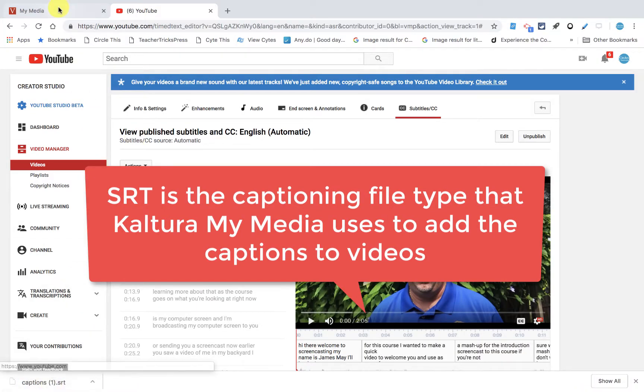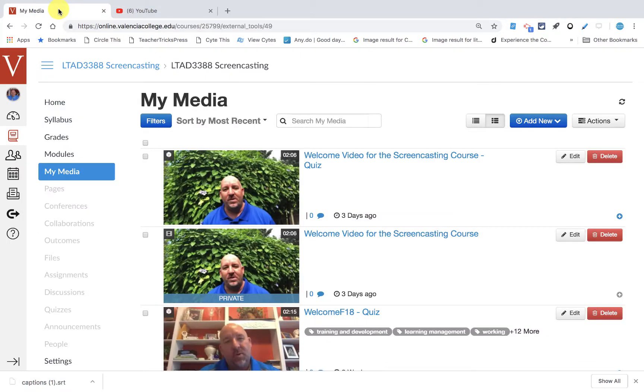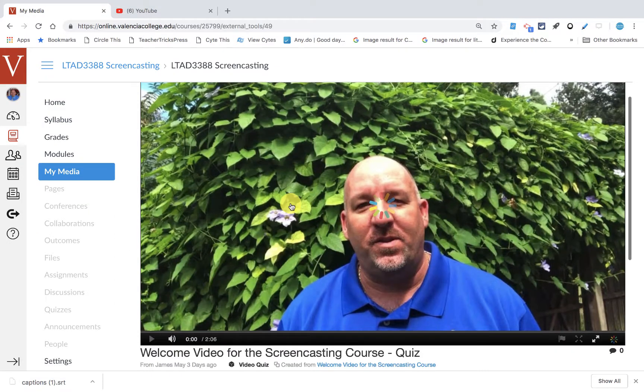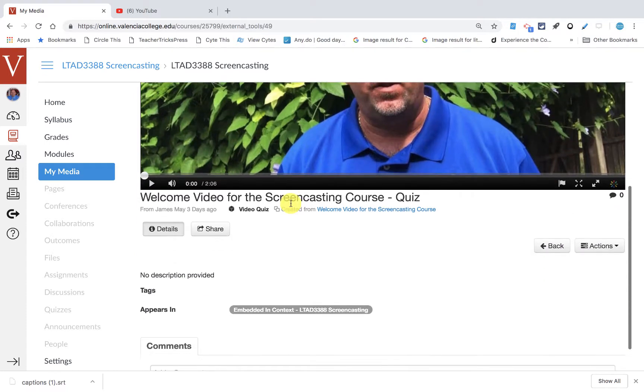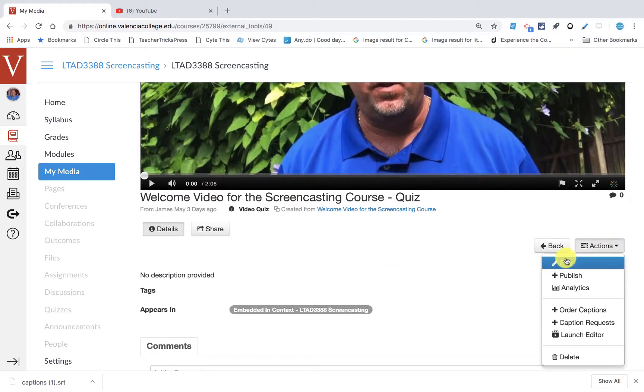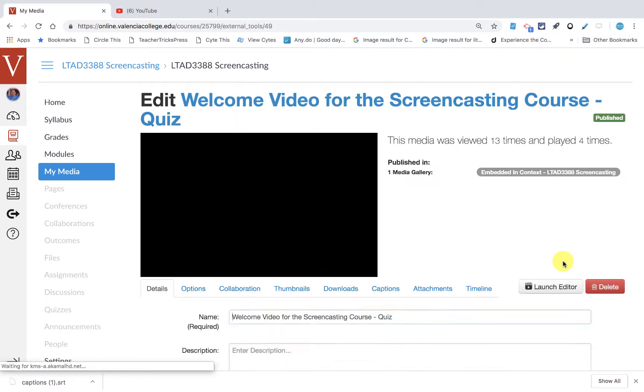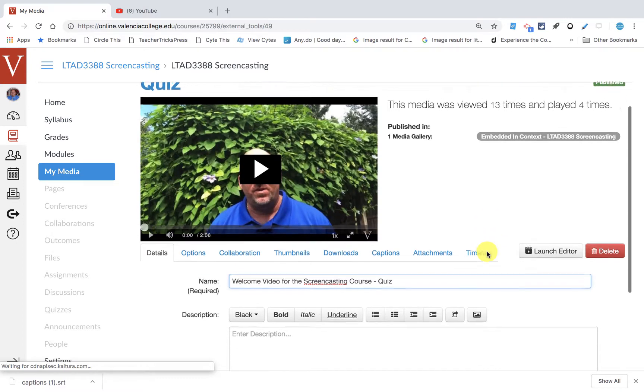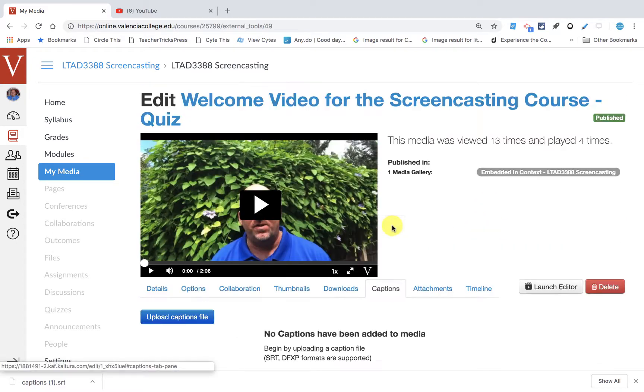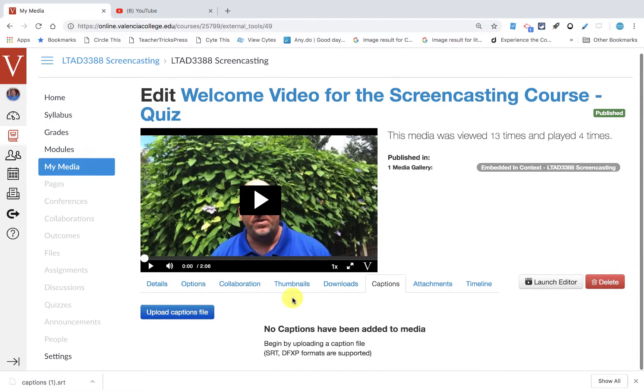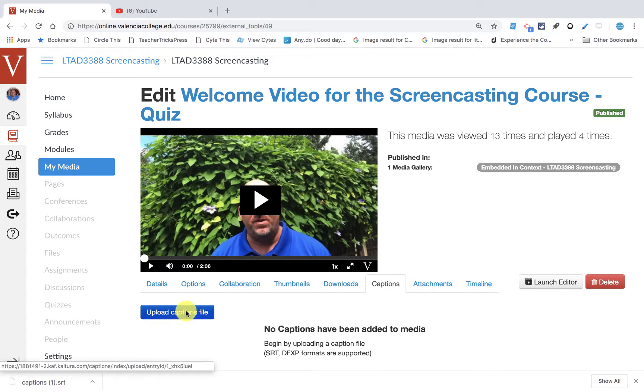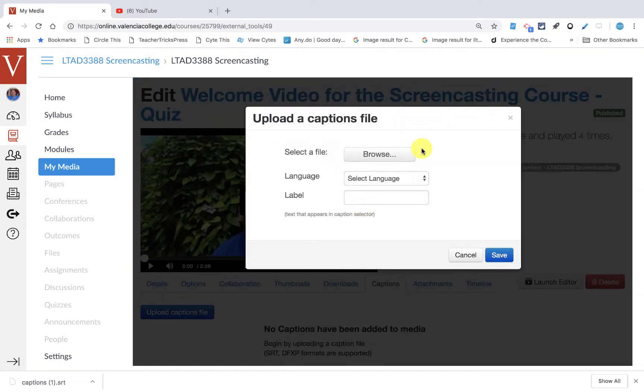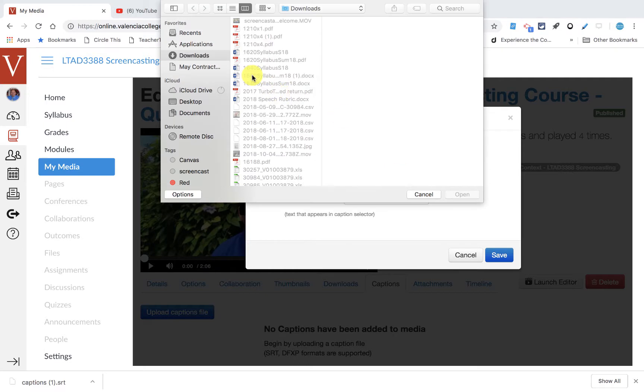So now I can go back to my media. And in my media, I can click on this video that does not have the captions. And I can go over here and edit this video. One of the choices in my media is to add captions, but it's going to look for a captions file. So I need to upload the captions file. I'm going to browse for my computer. I put it into downloads.